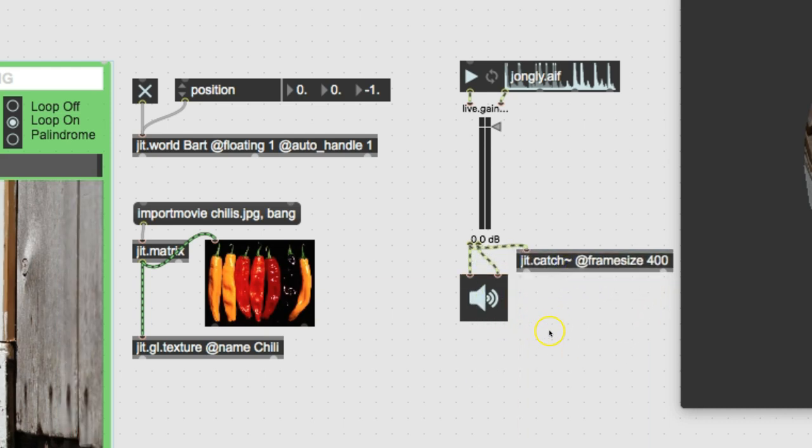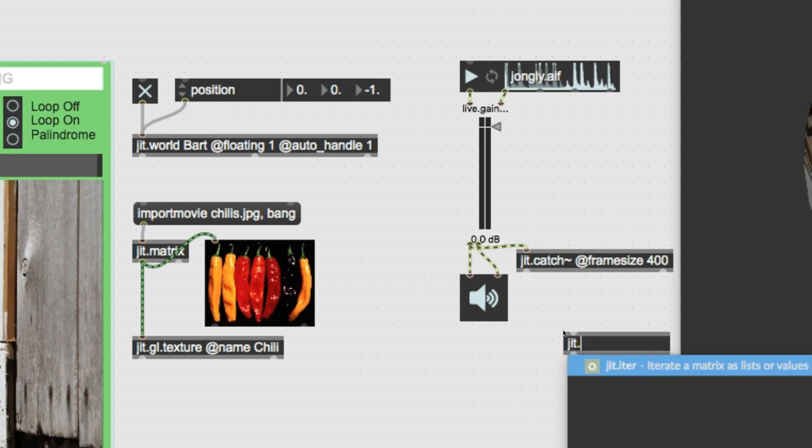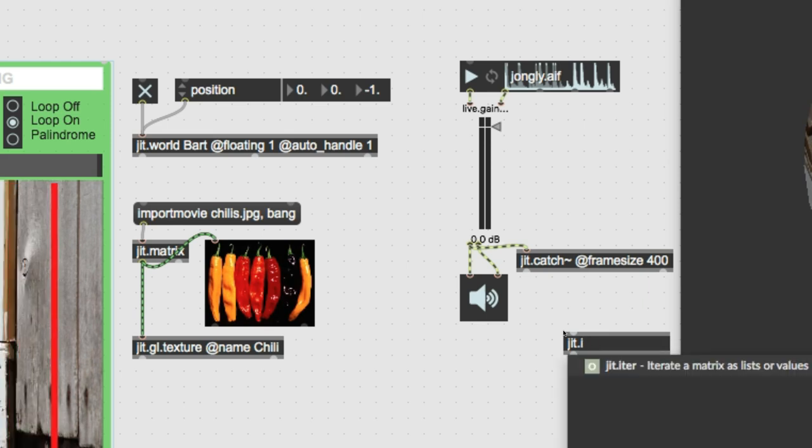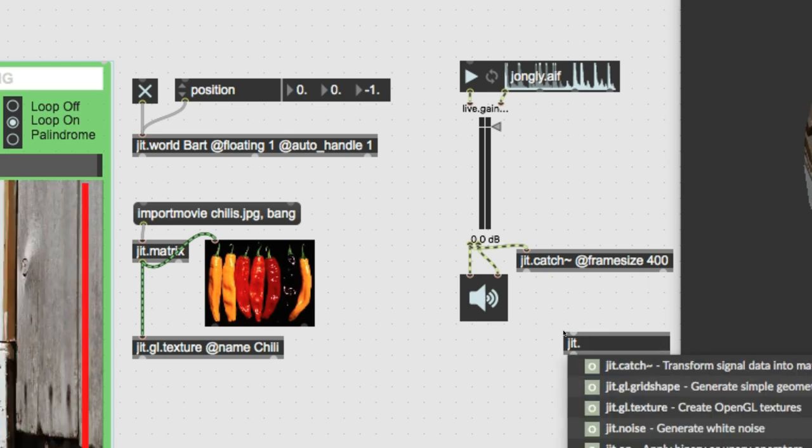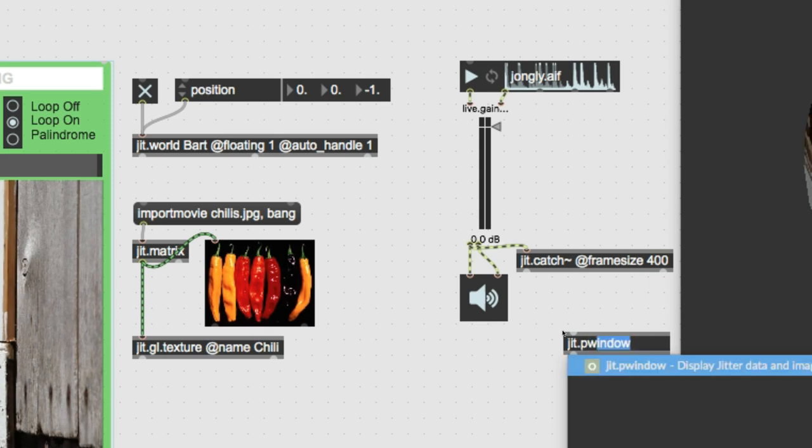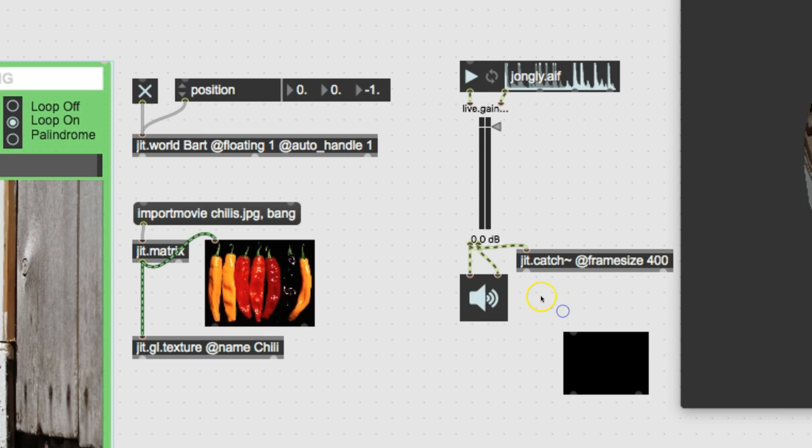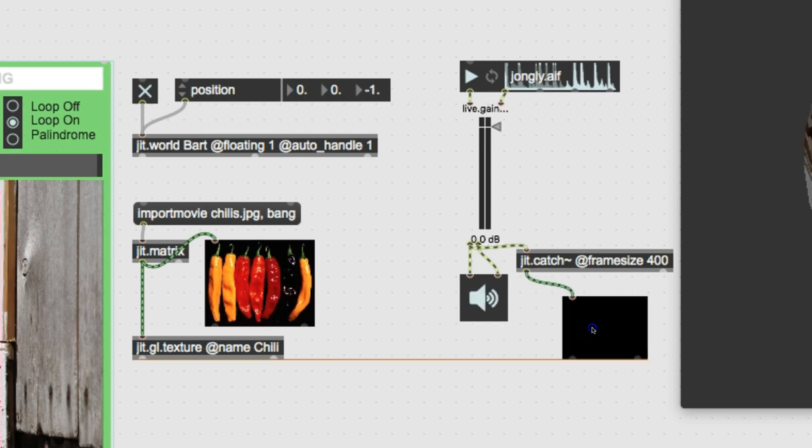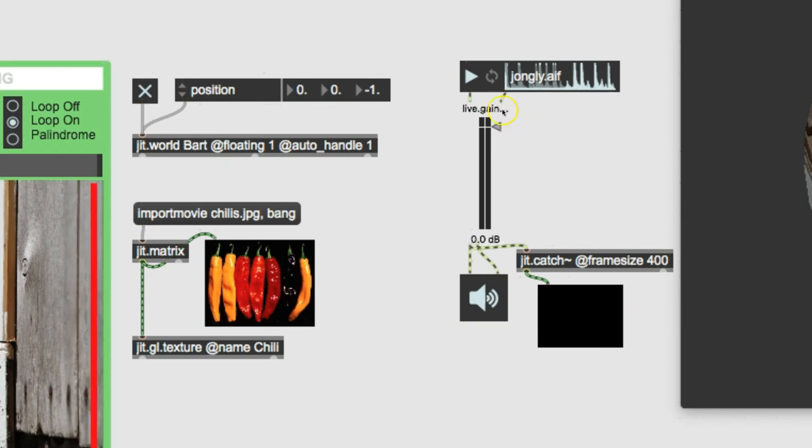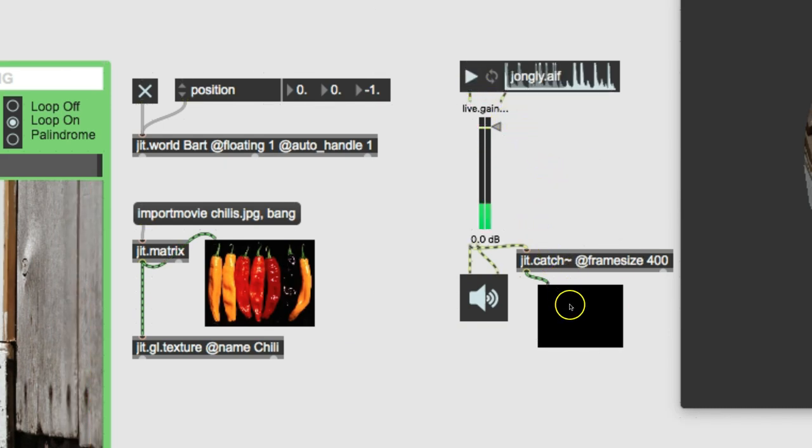And we'll put a little P window here. JIT P window. Get a little P window there. Let me see this come in. And let's just check it out and make sure it works. Are you working? Of course.